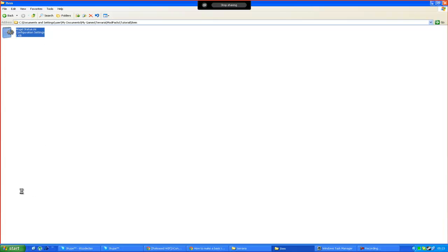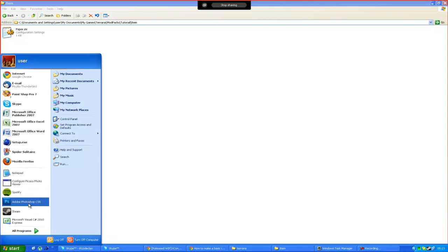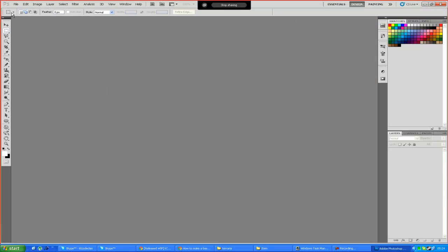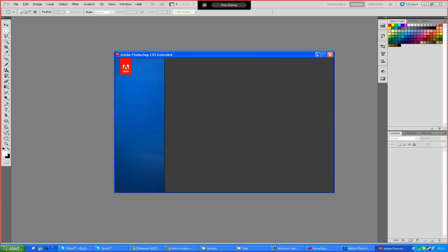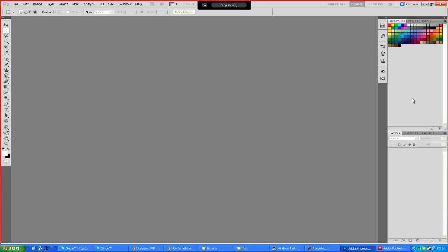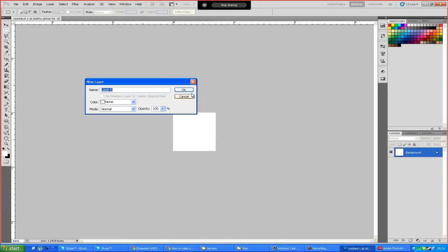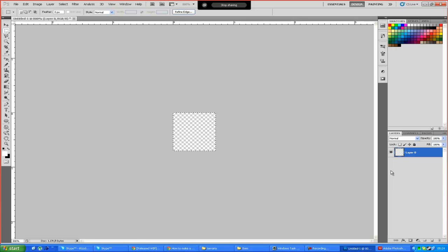Now we're going to rename this to whatever we want. I'm going to rename this to 'paper.ini'. Now what I need to do is open up Photoshop and make it a 20x20 PNG. Let's make it a 20x20 image and make it transparent.